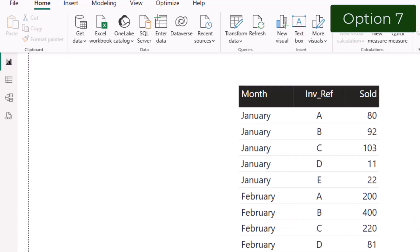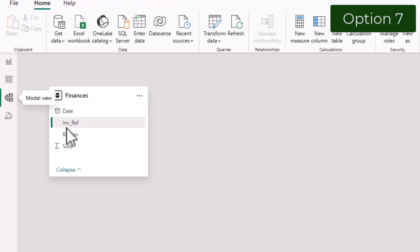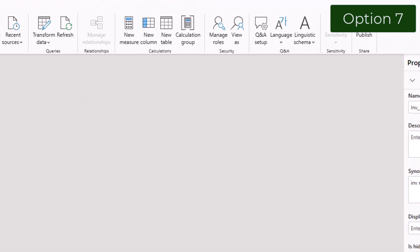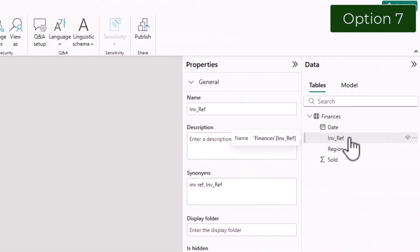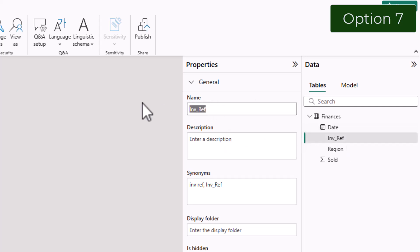I can also change the name in Model View. In Data with the field selected, in Properties in the Name section.